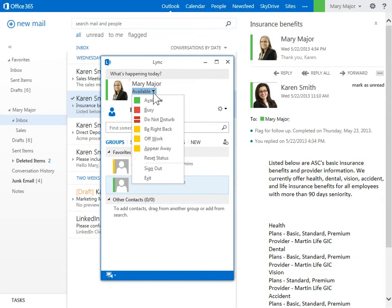There are several manually adjustable status options available in Link. Available means you are online and available to contact.